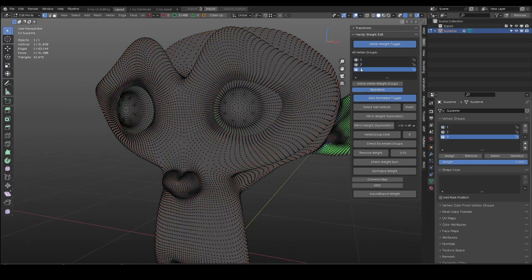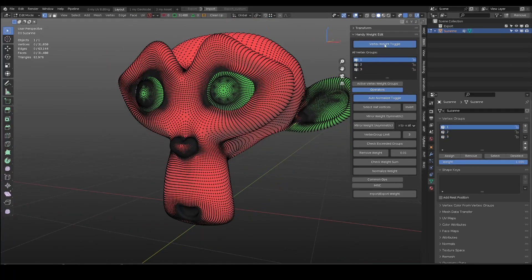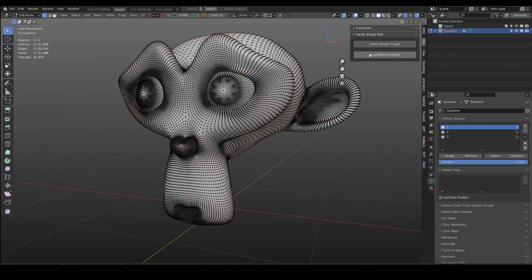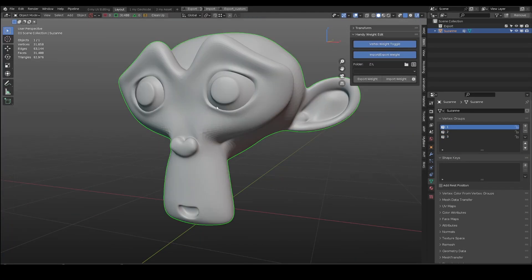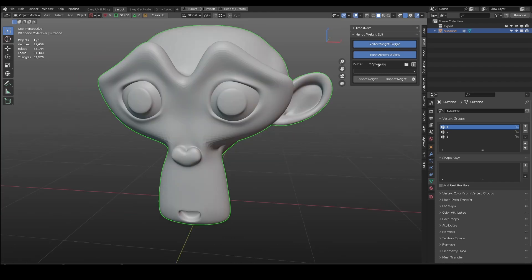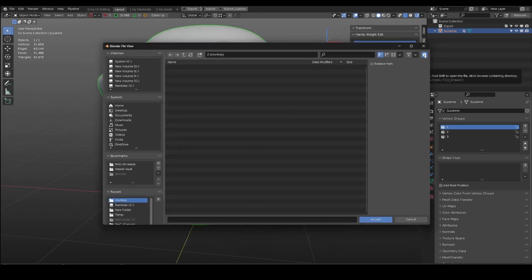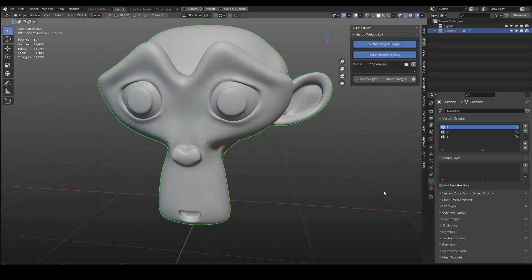In this new update, you can import and export vertex groups to back up your character skin weight. First, pick a folder location. Make sure to uncheck the relative path. Save the preference if needed.